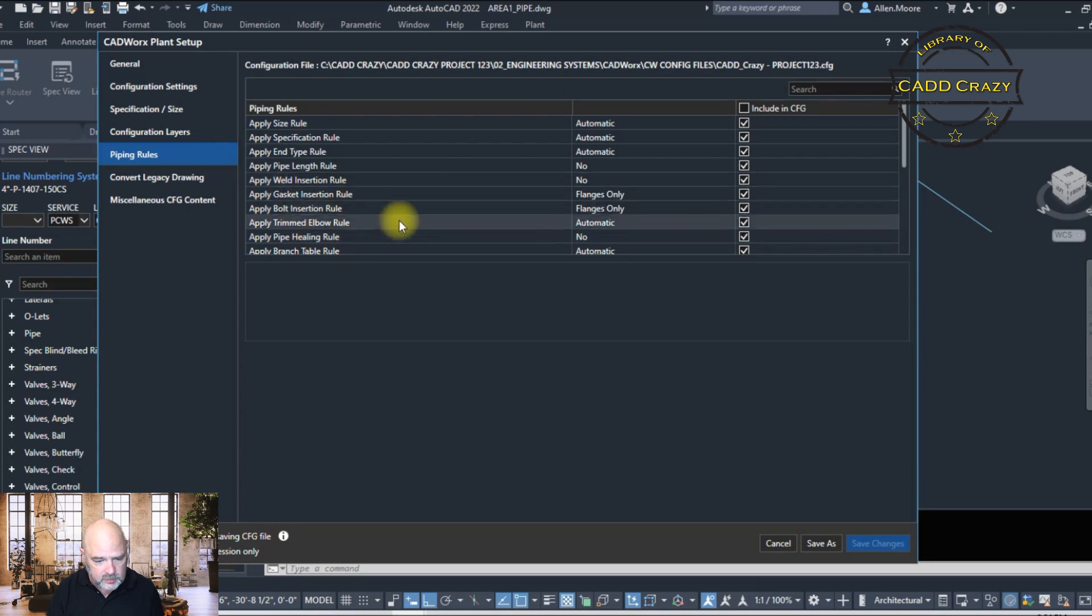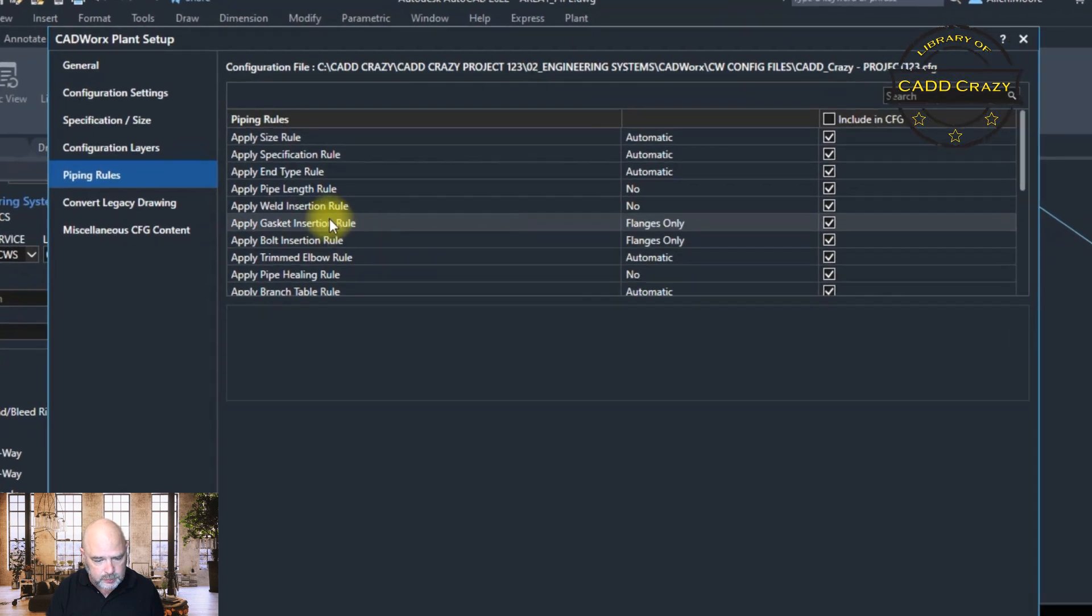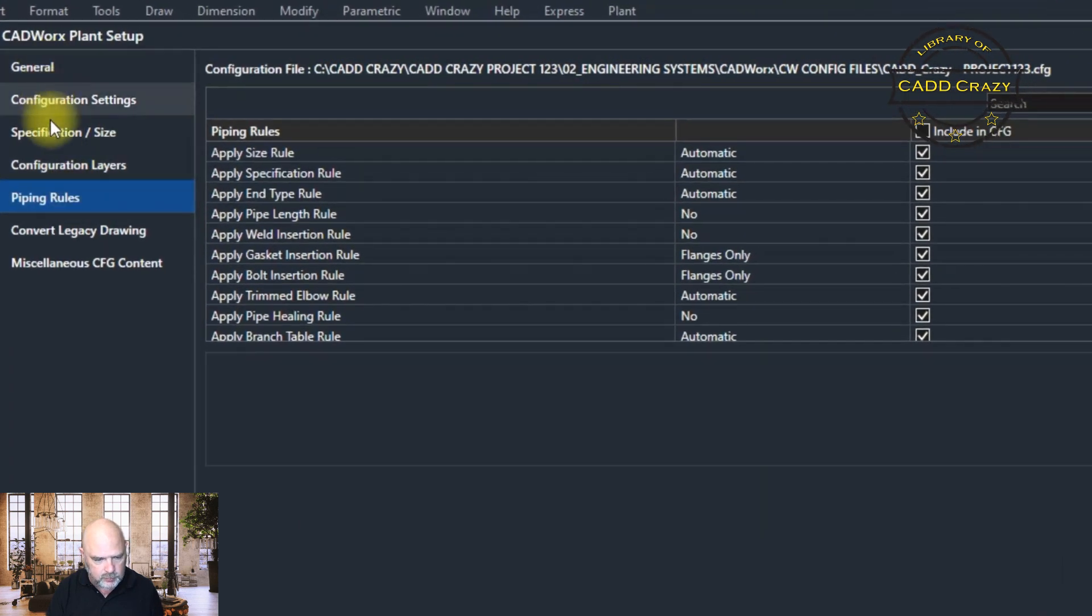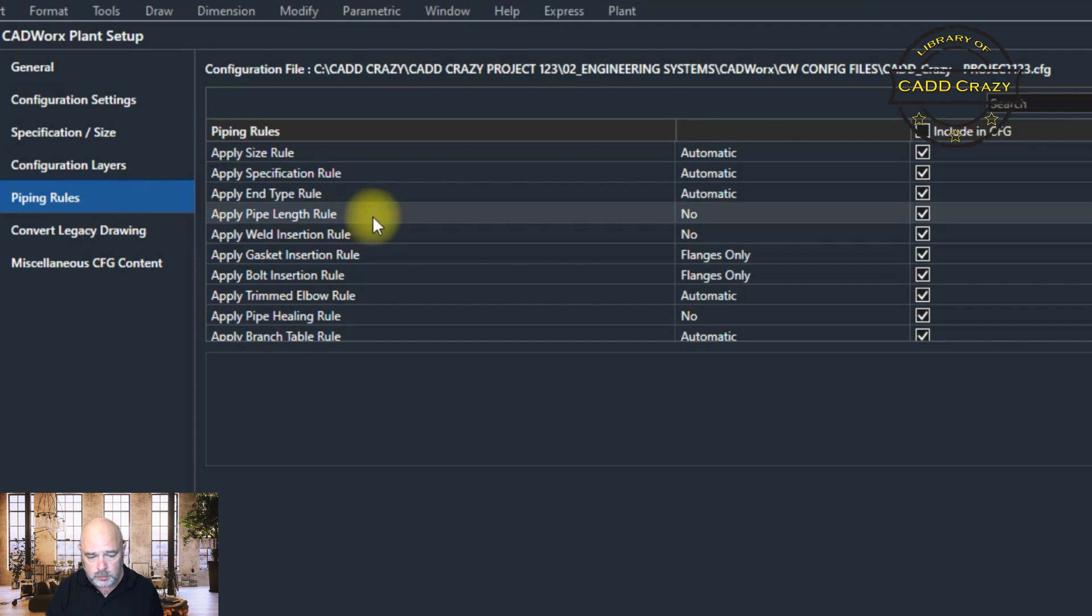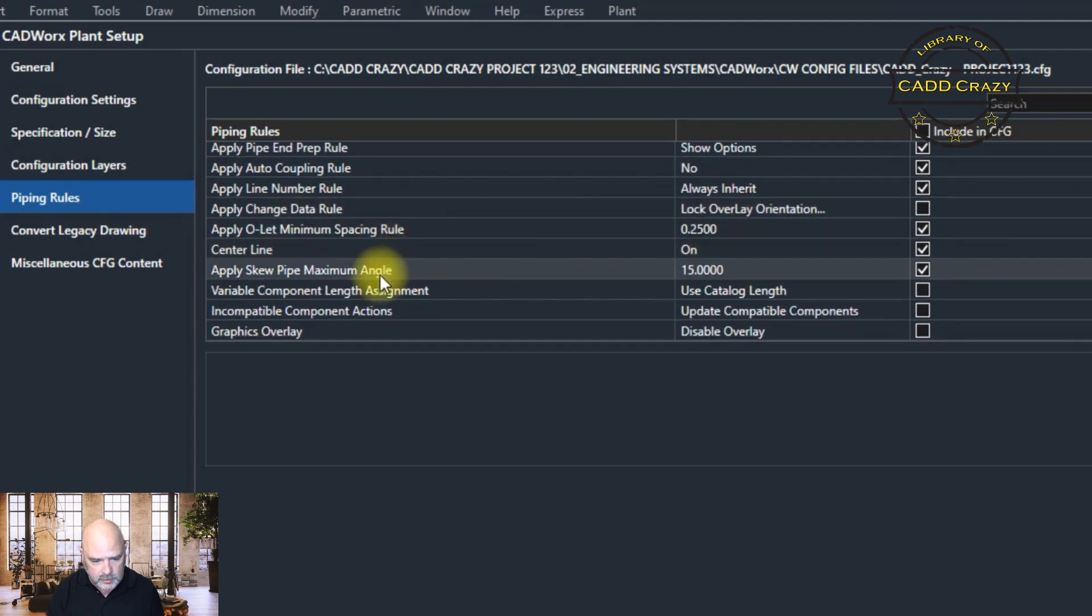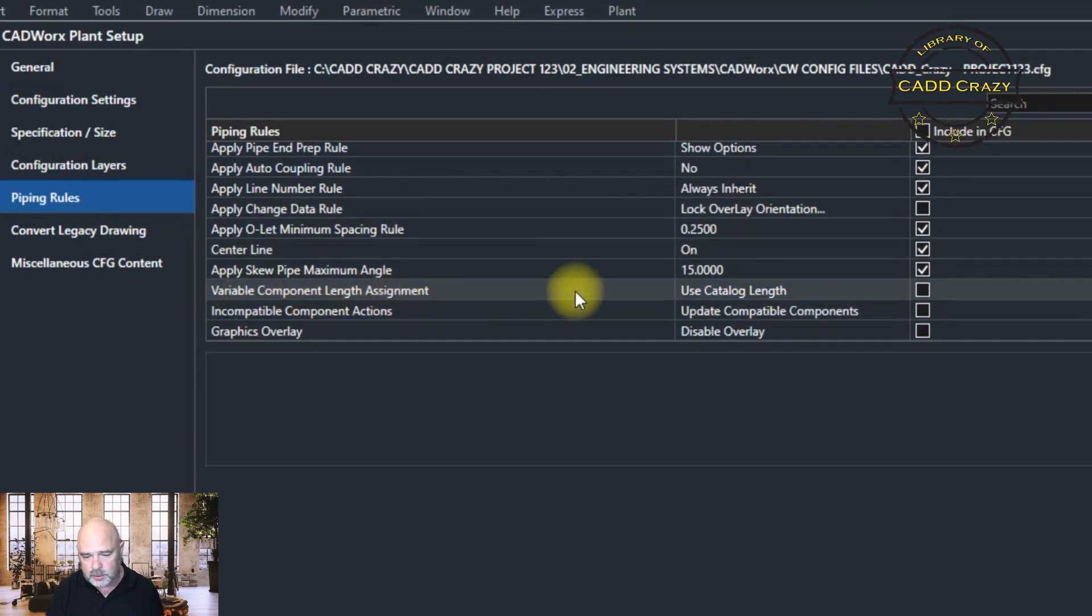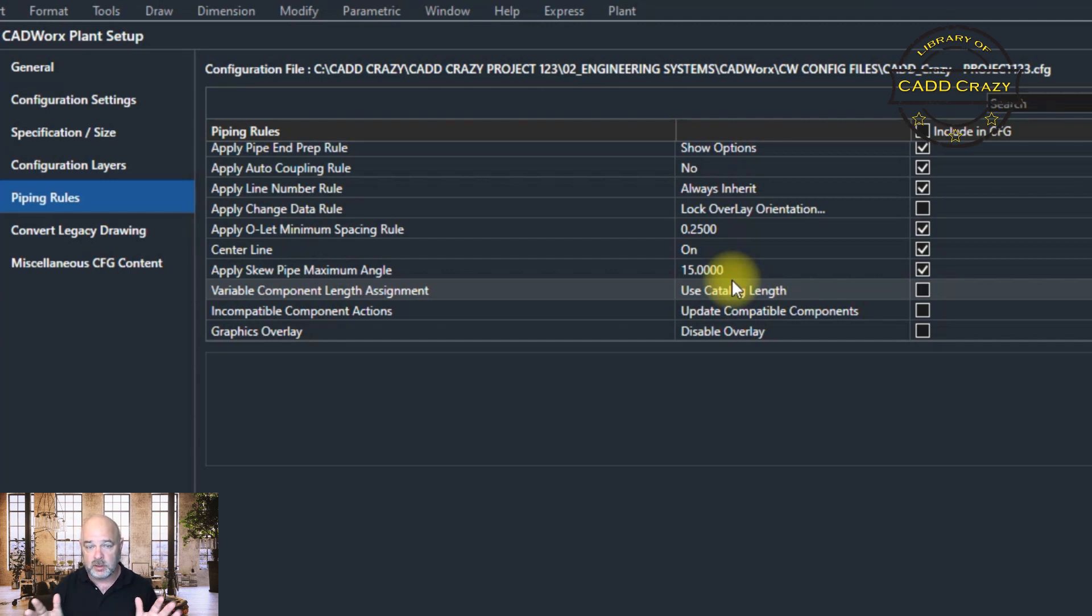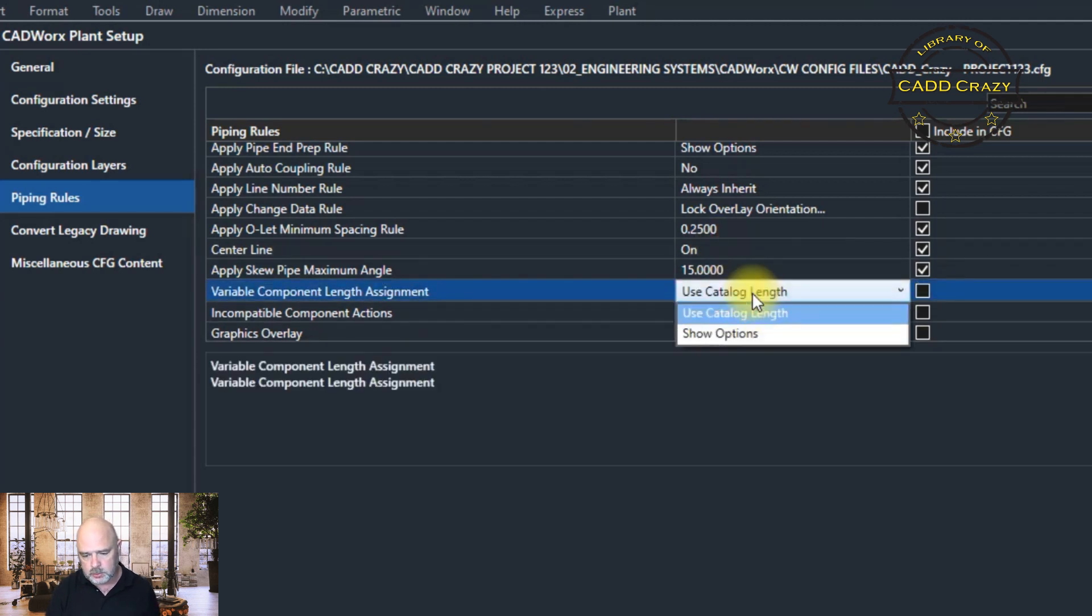And then you go into your config file and inside of piping rules. You go to piping rules and you come down here and you go variable length assignment. Right now, we have it set to use catalog. So that's going to prevent you from making any changes to length. So we want to change that. We're going to click right there and we're going to say show options.